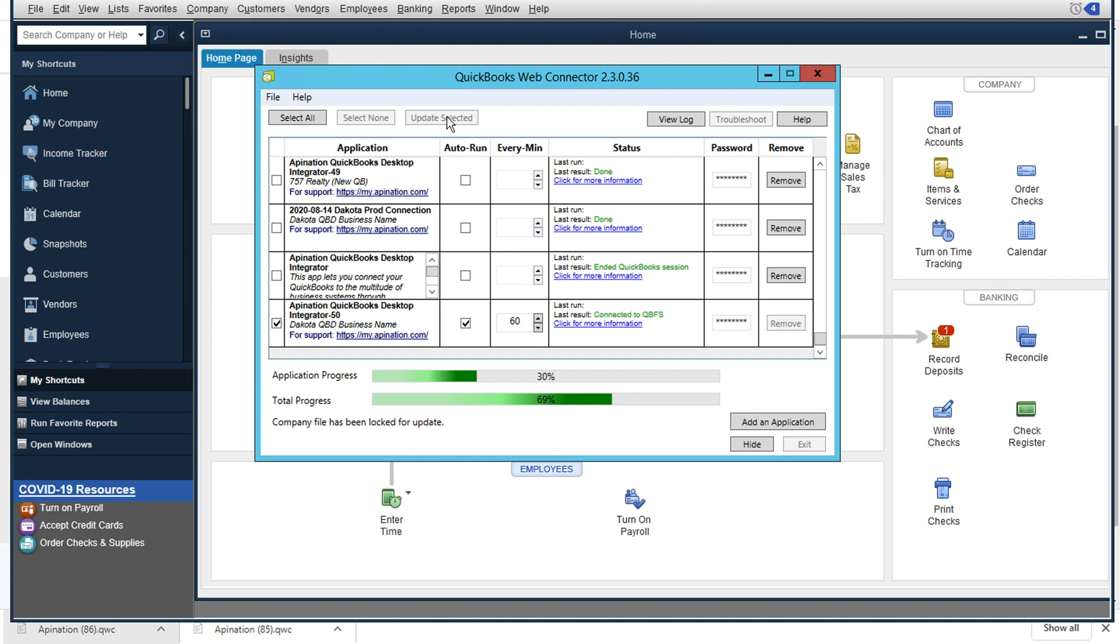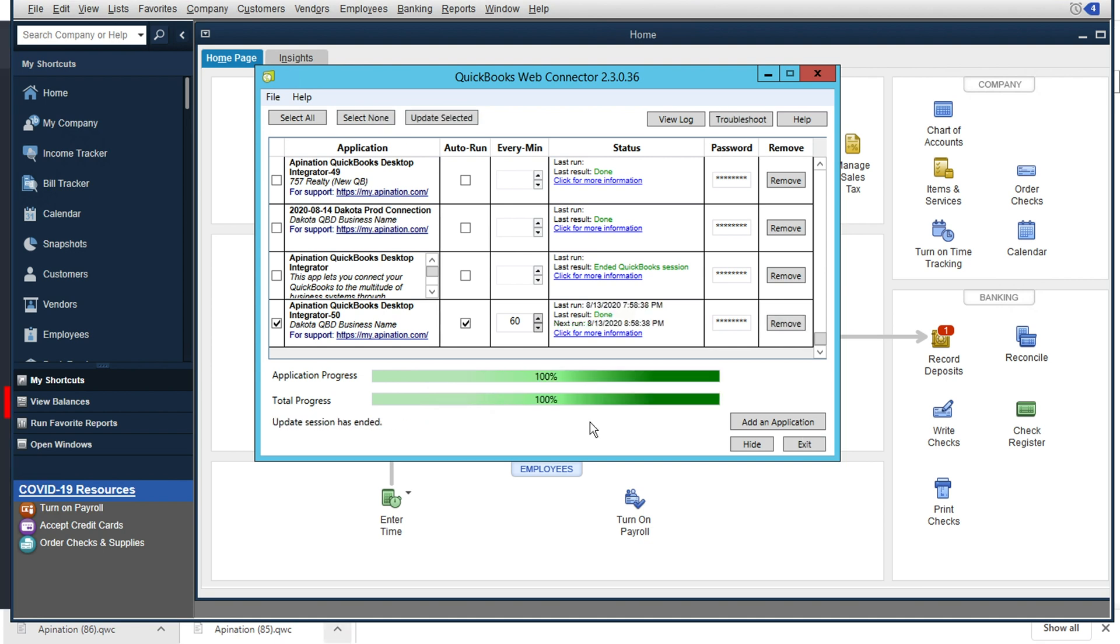we can always select the application with the checkbox and click update selected to have the sync run itself immediately. So now we can see that QuickBooks is catching up on all the data that was just sent its way. It's processing this new invoice coming through.